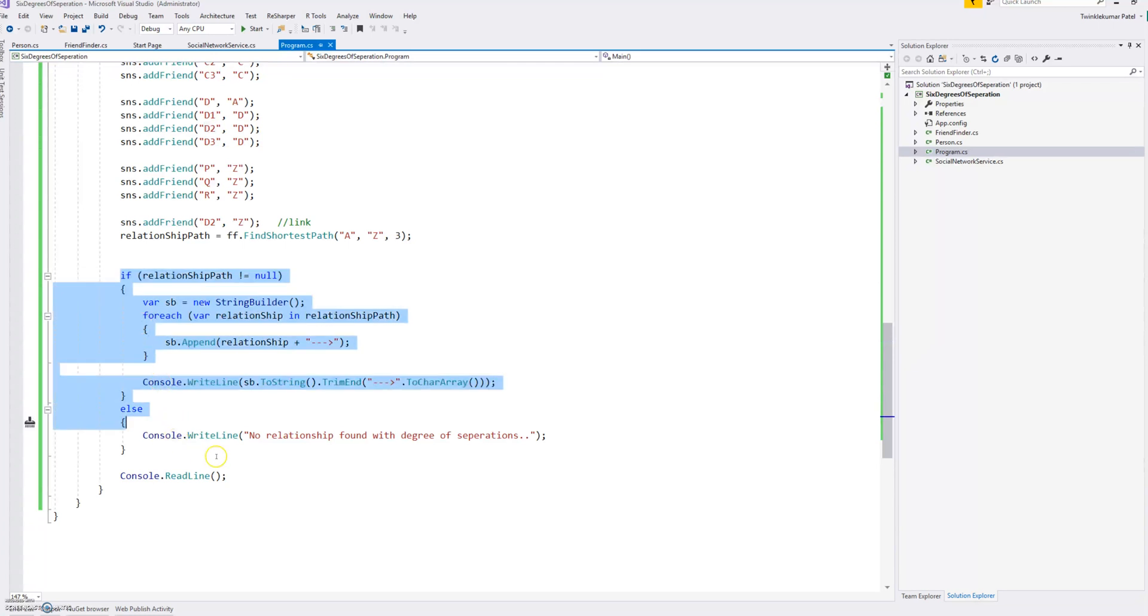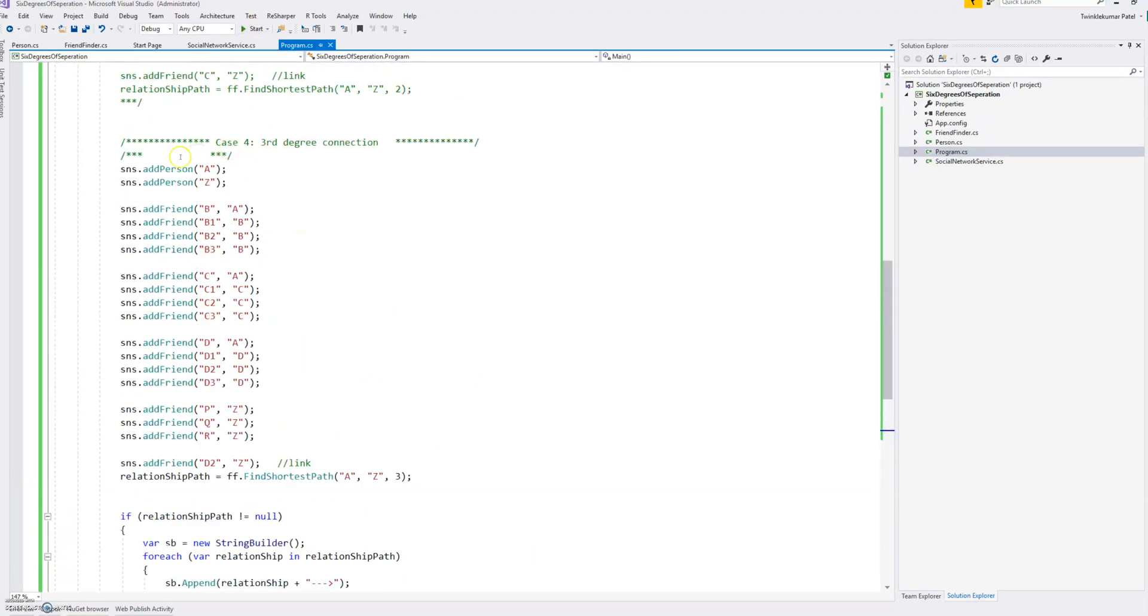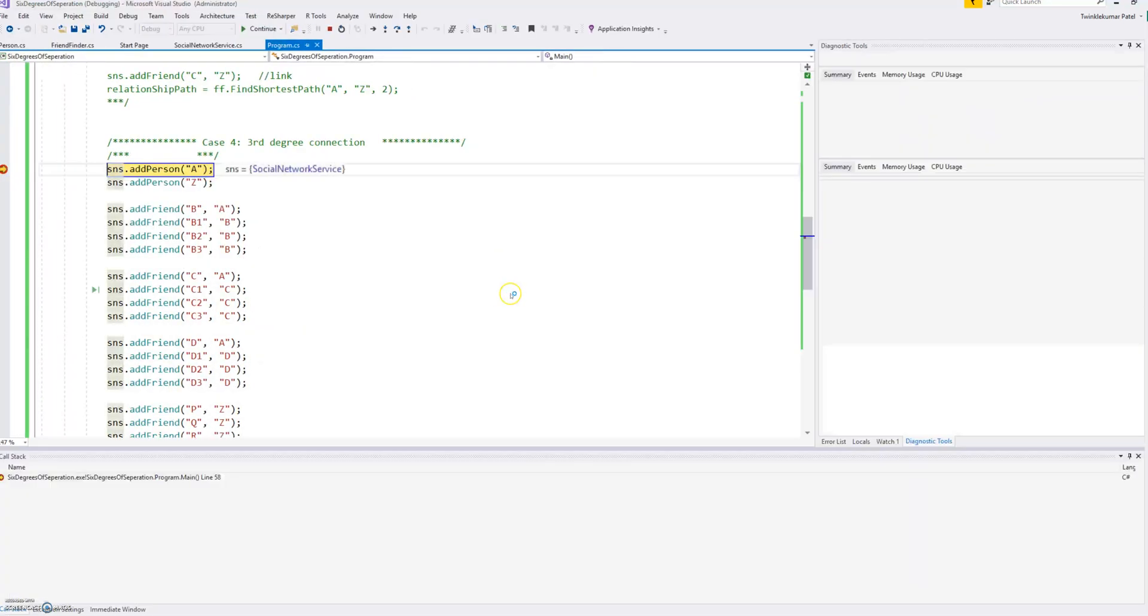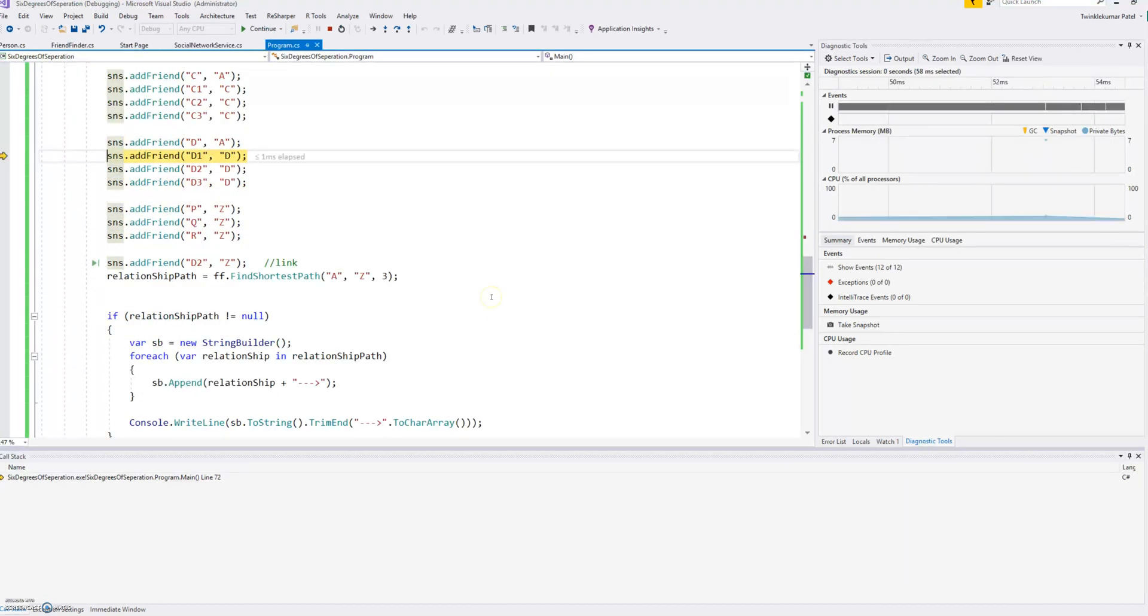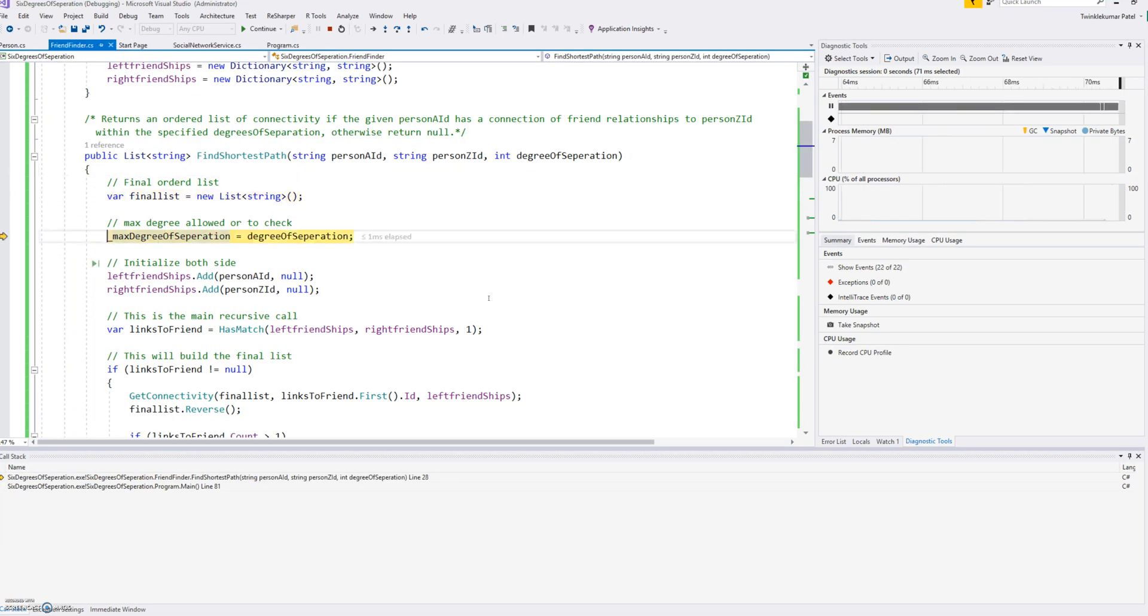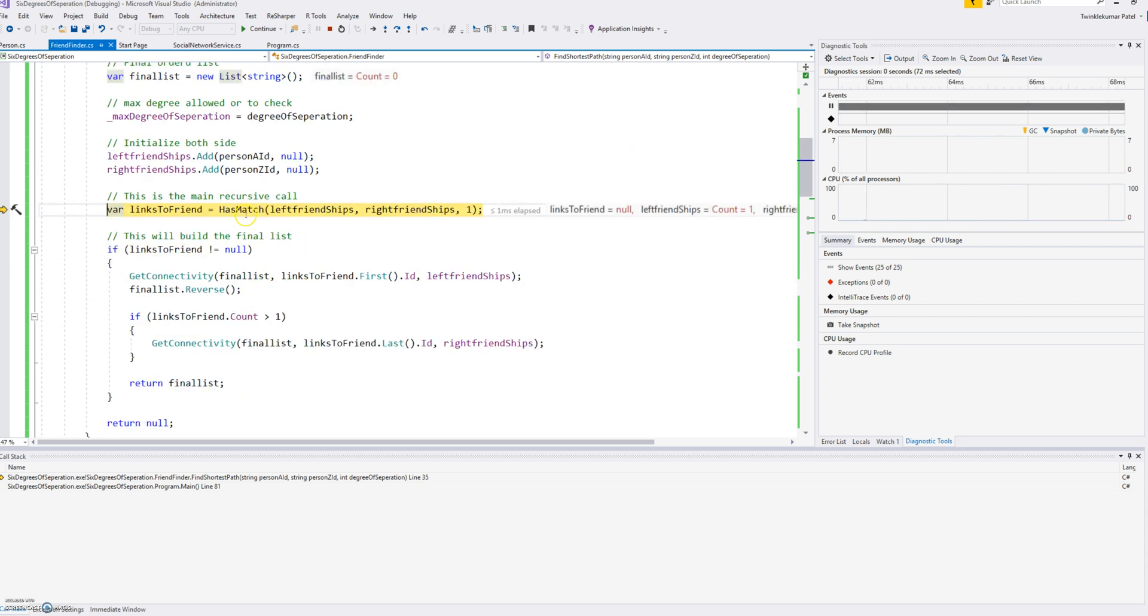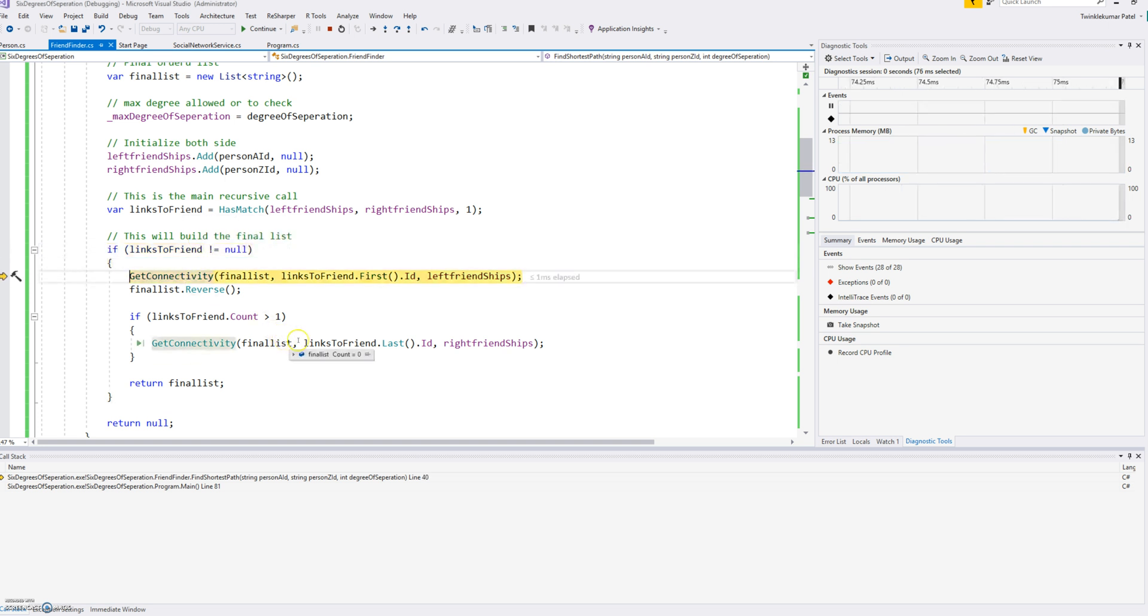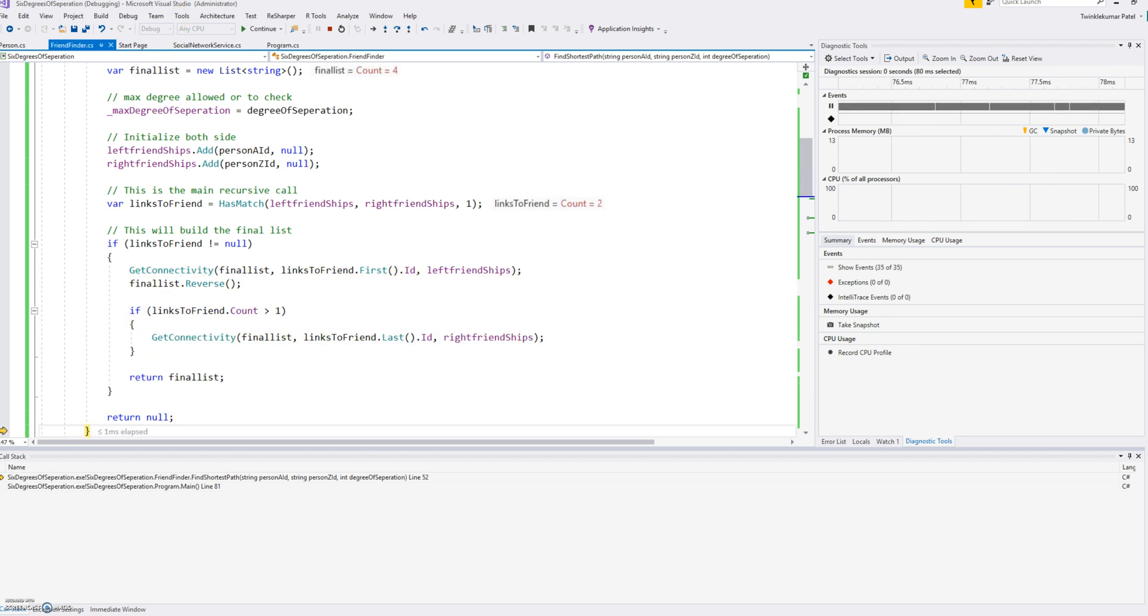So if I run, we'll set one breakpoint here, and this breakpoint will go through all the persons here and find the shortest path. So it will go here in the find shortest path, create maximum for the list, left, right side. Then this has match should send me D, D2 and Z, D2. So with the common set, and then based from that, we'll just search in our master list and then find our path. And if we continue.